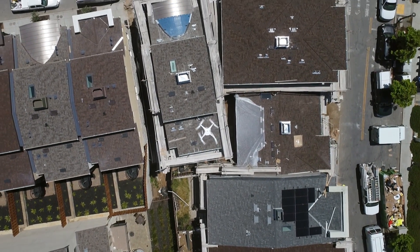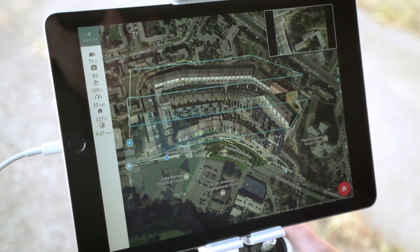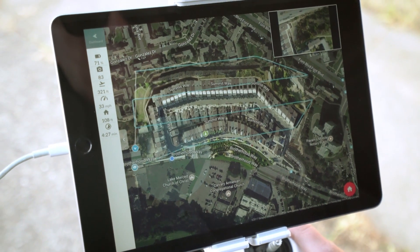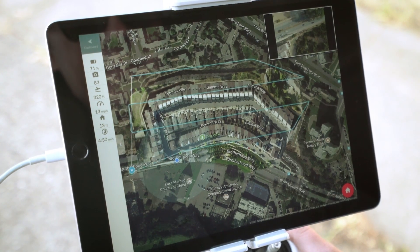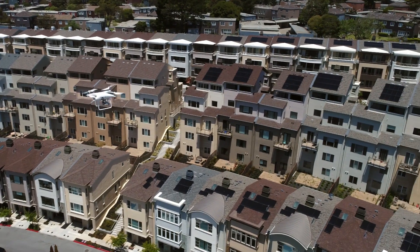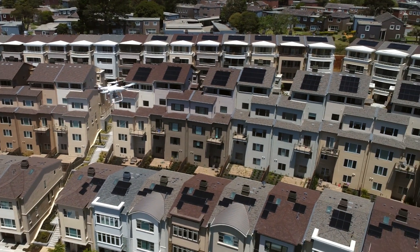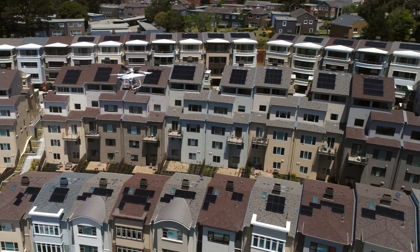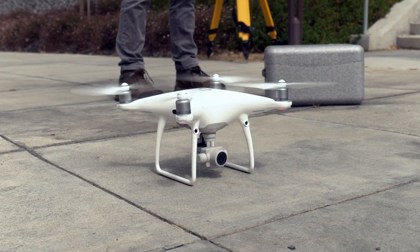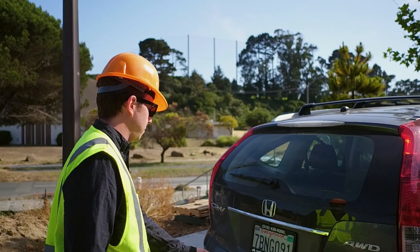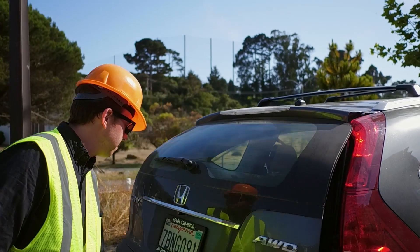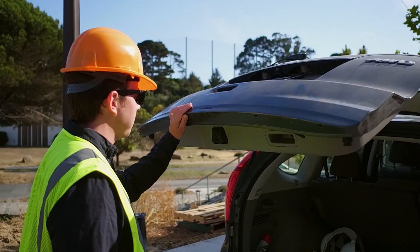A 2D live map will appear as your drone flies. To create a high-resolution map and 3D model, just upload your geotagged images to DroneDeploy.